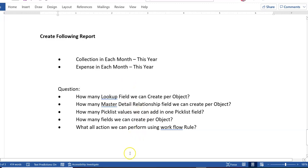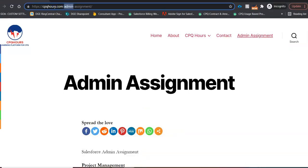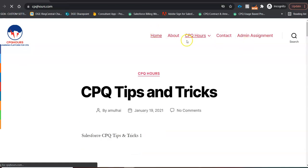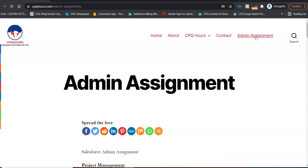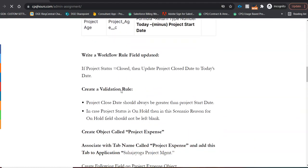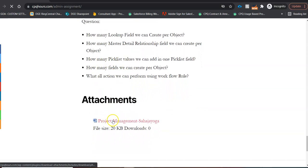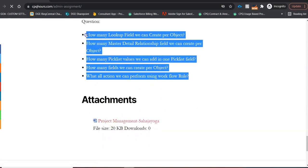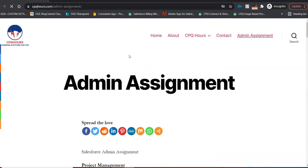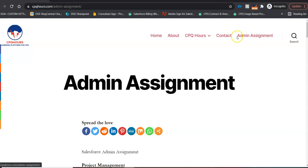These are all the tasks you have to complete in your assignment. You can find the same assignment on my CPQ Hours channel — go to cpqhours.com. Click on CPQ Admin Assignment and you will see the same admin assignment there. I have also added it to my blog, where you can find it as an attachment and answer all the questions I have asked for your Salesforce admin training.